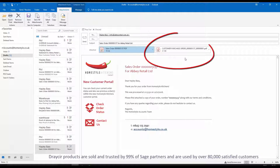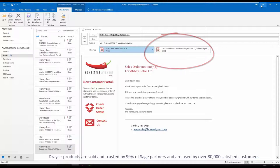In this scenario we've also automatically attached a copy of the purchase order to confirm receipt.